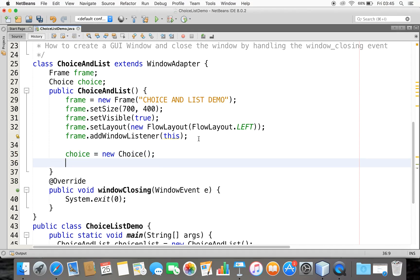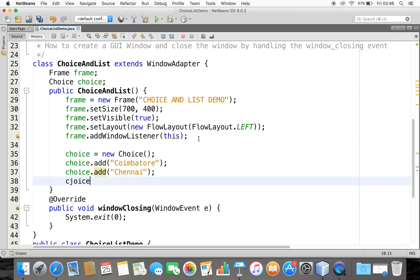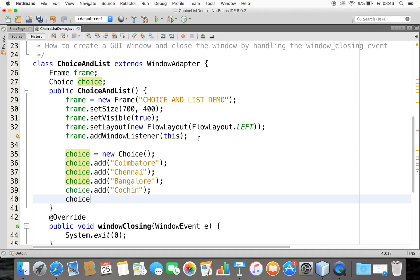Now, how to add items to this Choice — we use the add method. I'm going to add some cities so that the user can select one. I've added Coimbatore, Chennai, and a few more — maybe Hyderabad as well. So I've added about five cities.